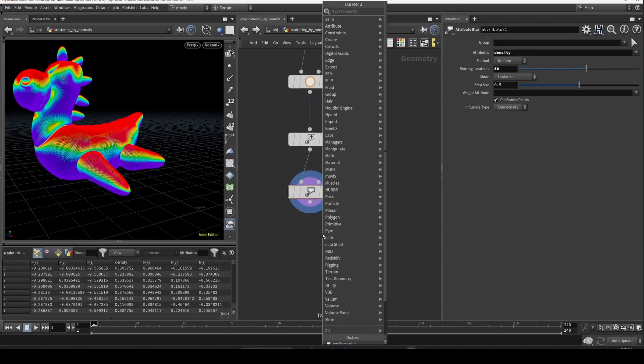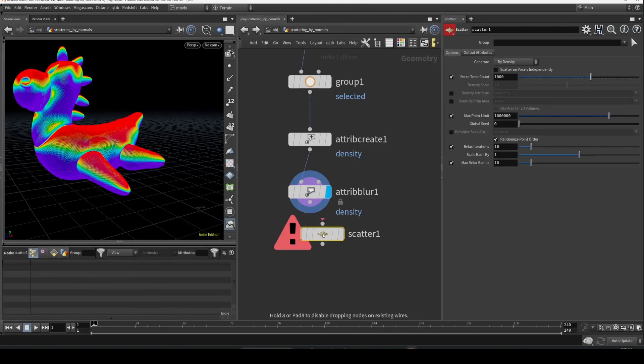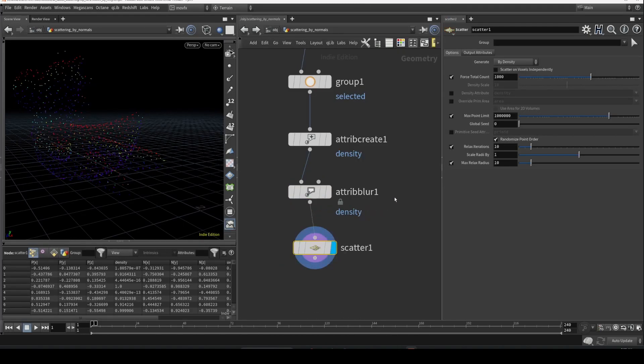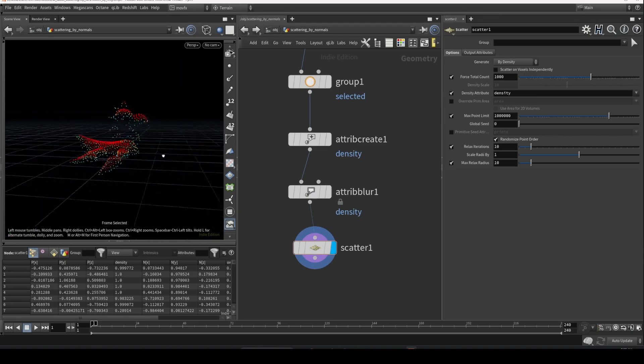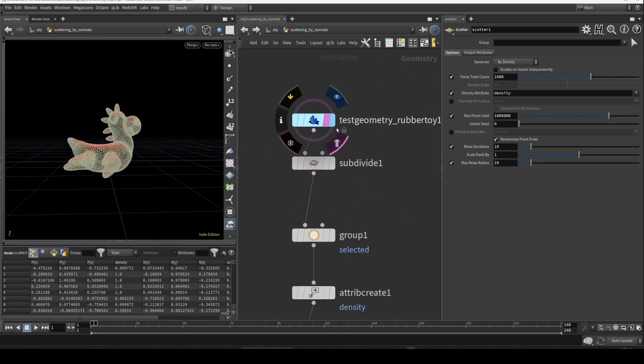Now we can go ahead and scatter and enable the density attribute. Yeah, here we go - we have scattered only on the top of the object.